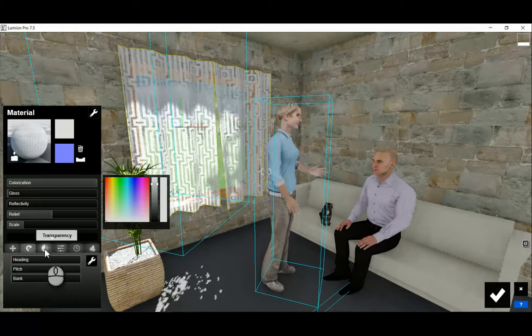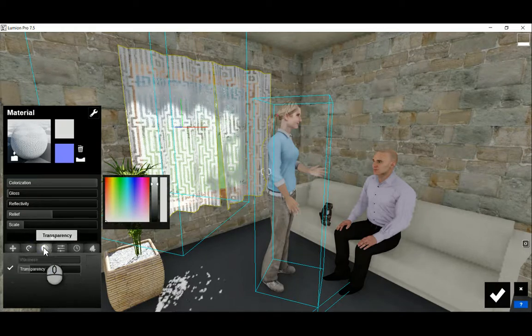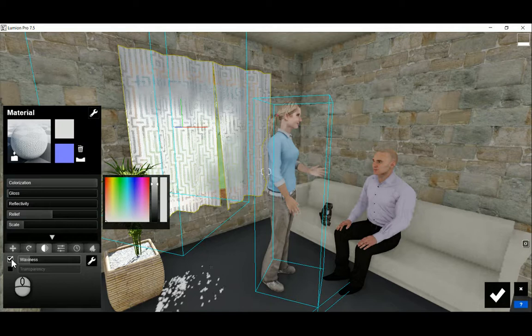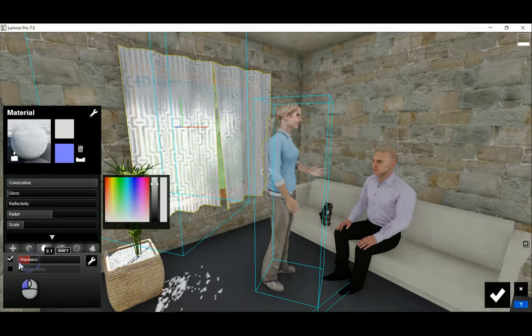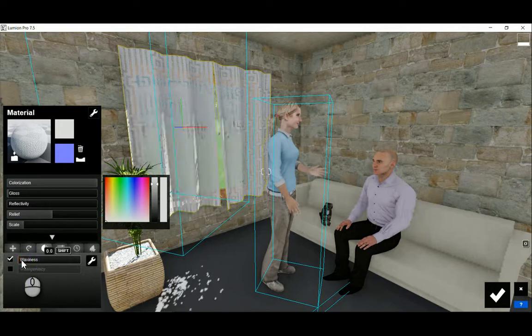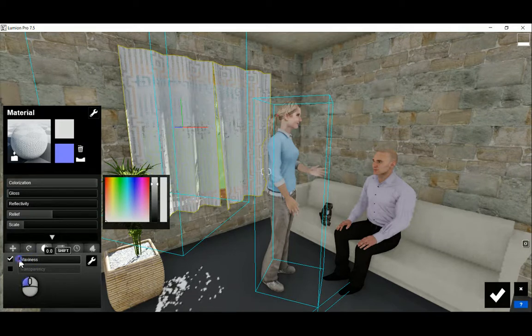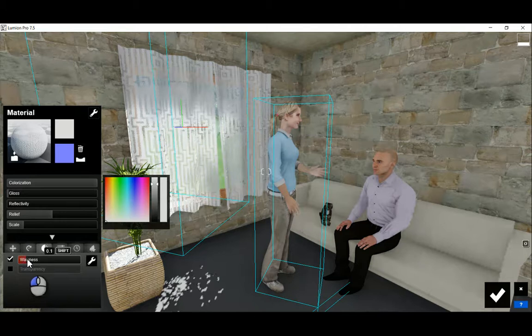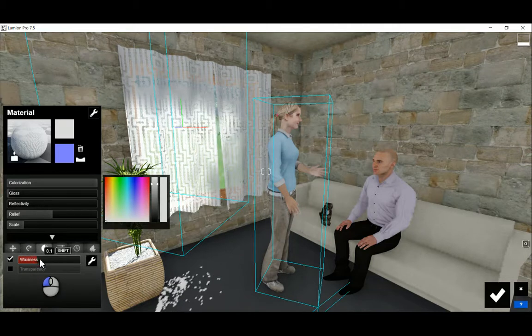Among the newer properties you will find transparency, which is quite useful on curtains, and waxiness. Here you can see a preview — you can have either waxiness or transparency, and this preview shows what the curtain is going to look like.